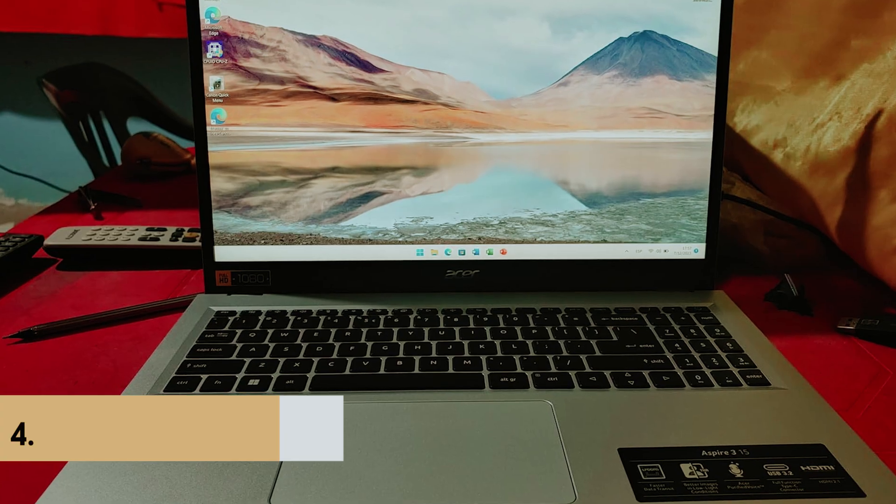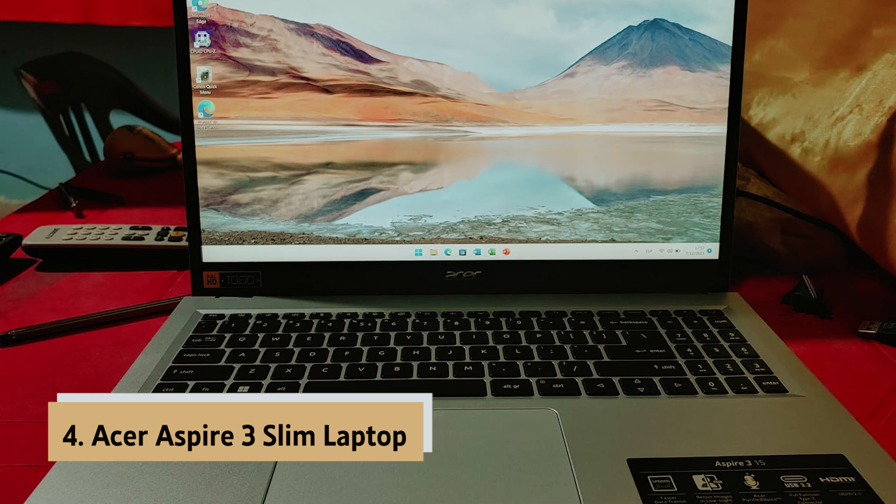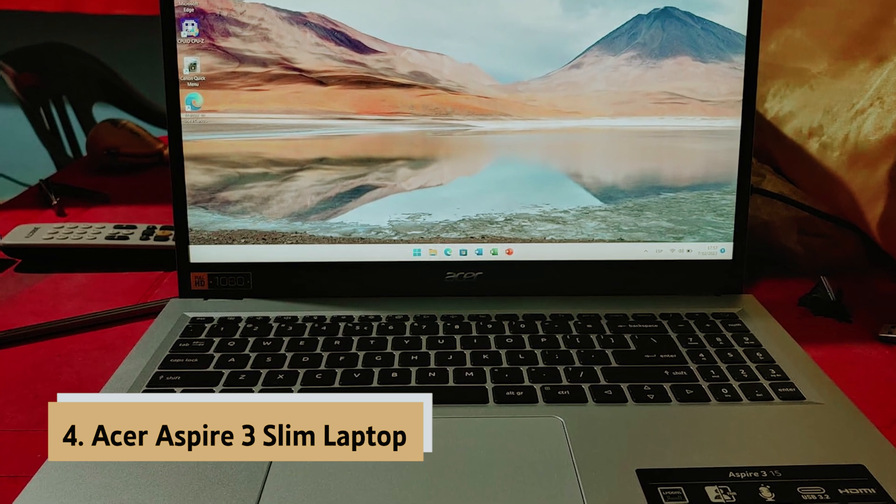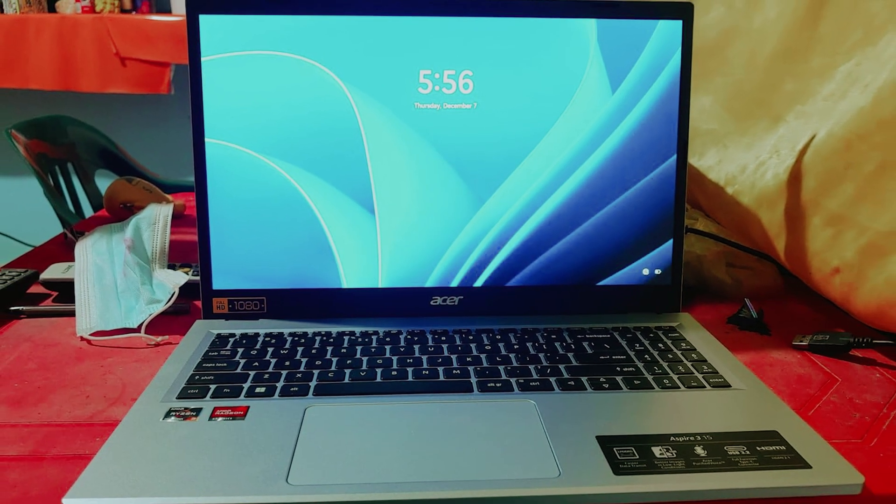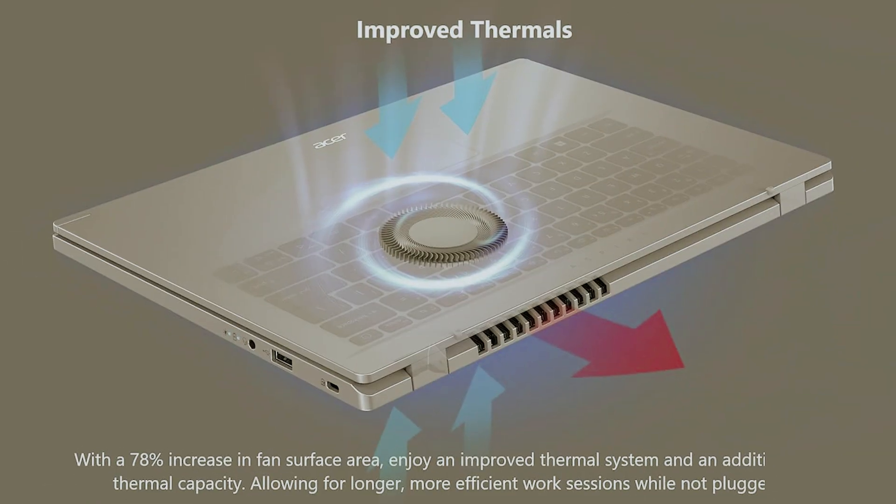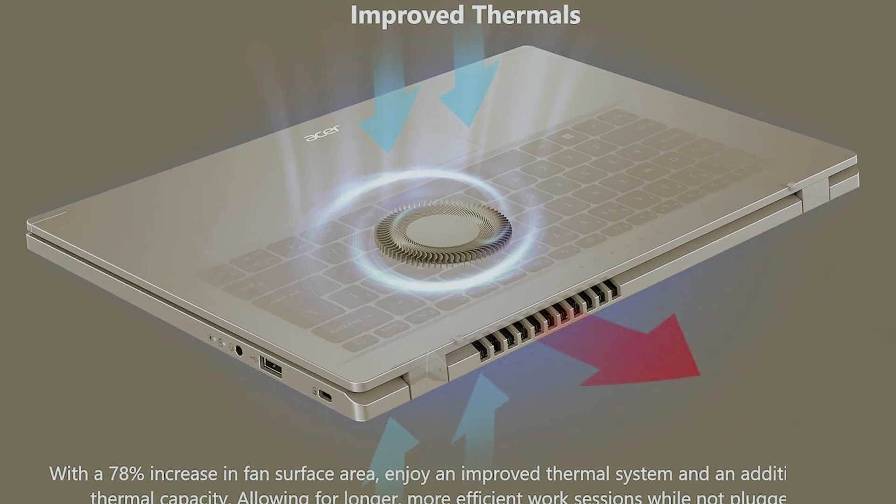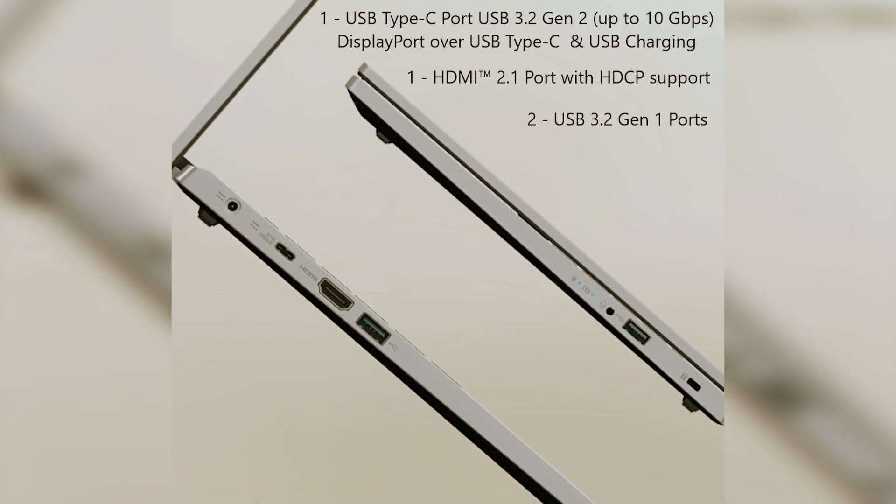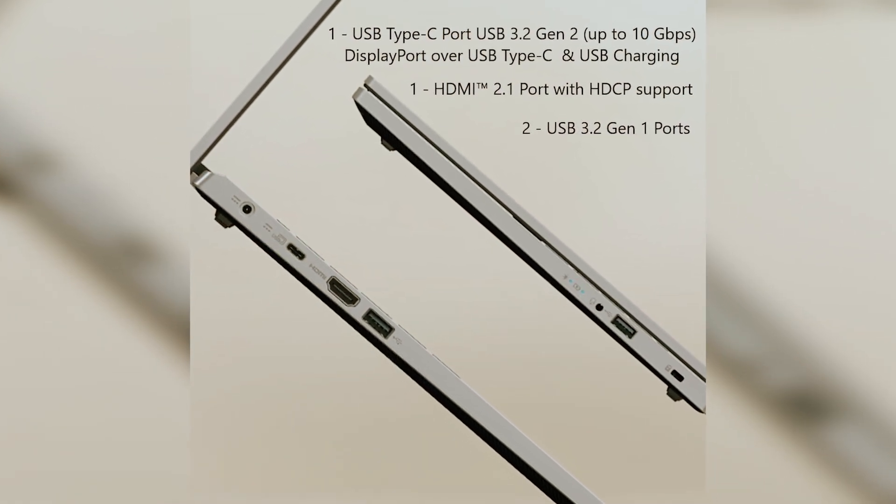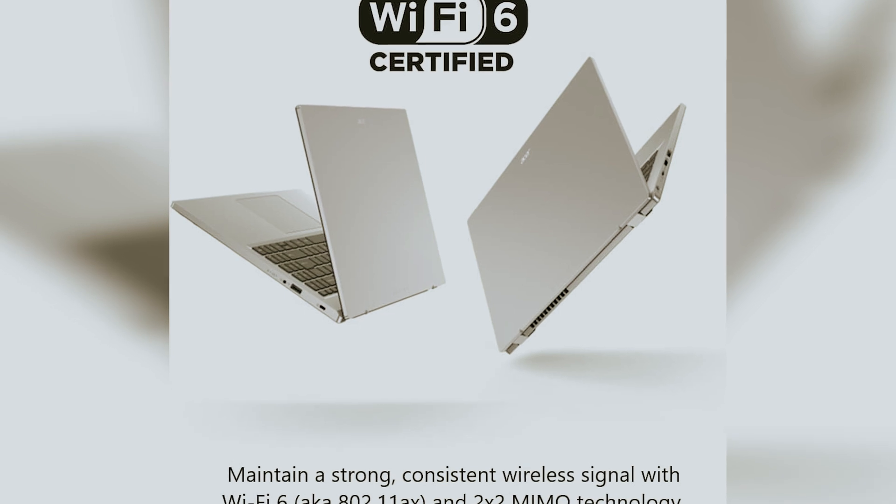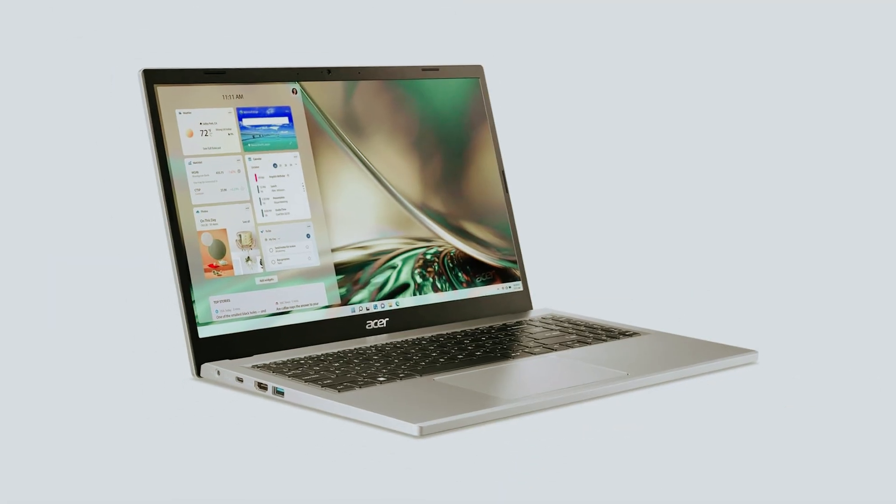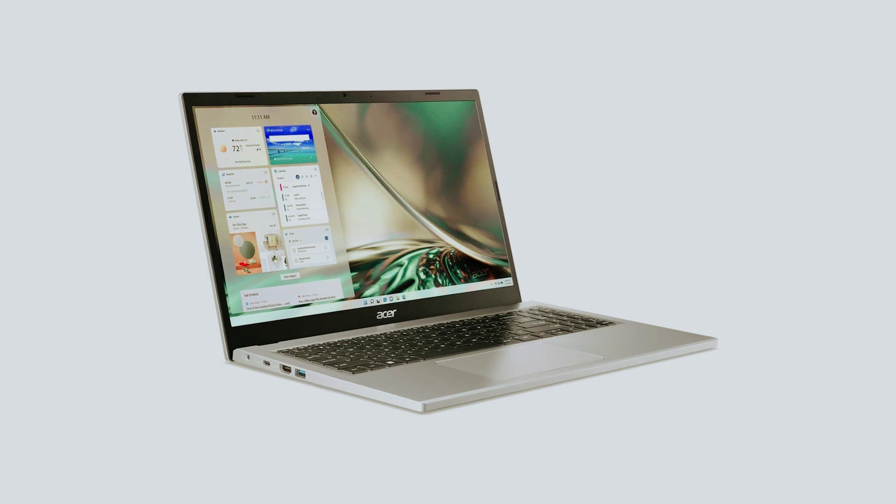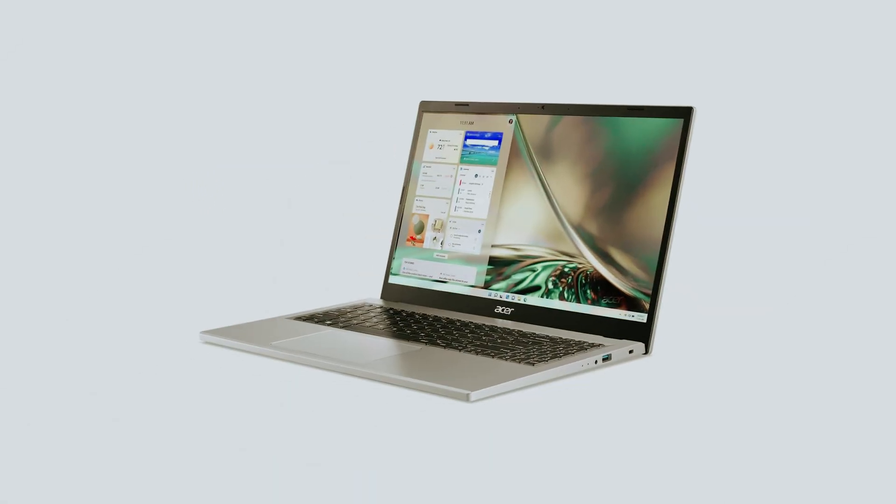Up next in fourth place is the Acer Aspire 3 Slim Laptop. Looking for a reliable laptop? Check out the Acer Aspire 3 Slim Laptop. Its lightweight and thin design makes it perfect for travel. You can easily take it anywhere without feeling weighed down. You'll appreciate the performance that comes with the AMD Ryzen 3 7320U processor and Radeon graphics. This power supports daily tasks and keeps your family productive. Expect smooth operation even for multiple applications.